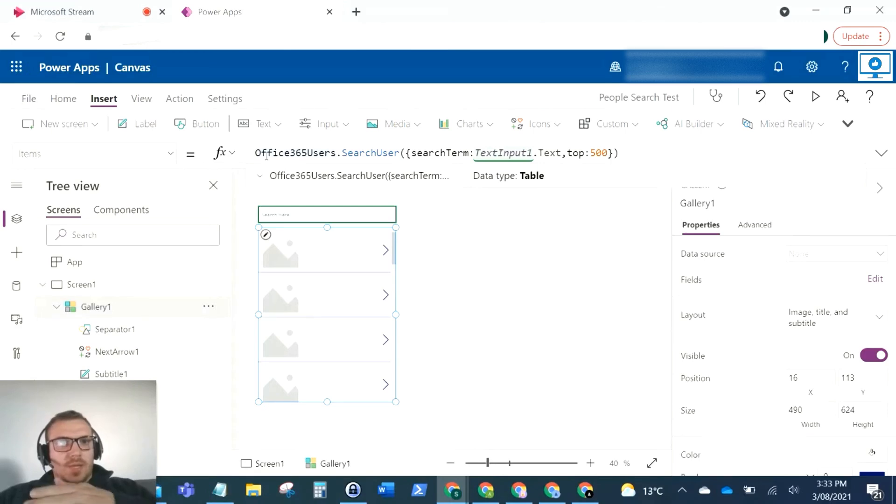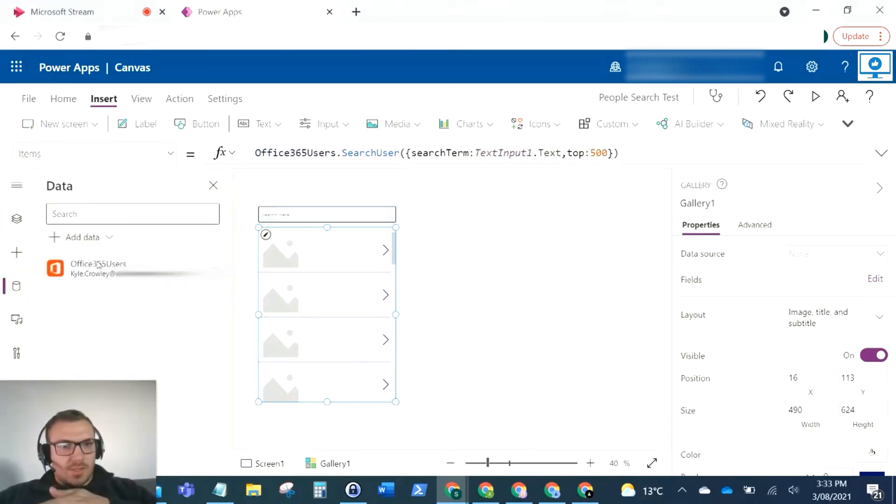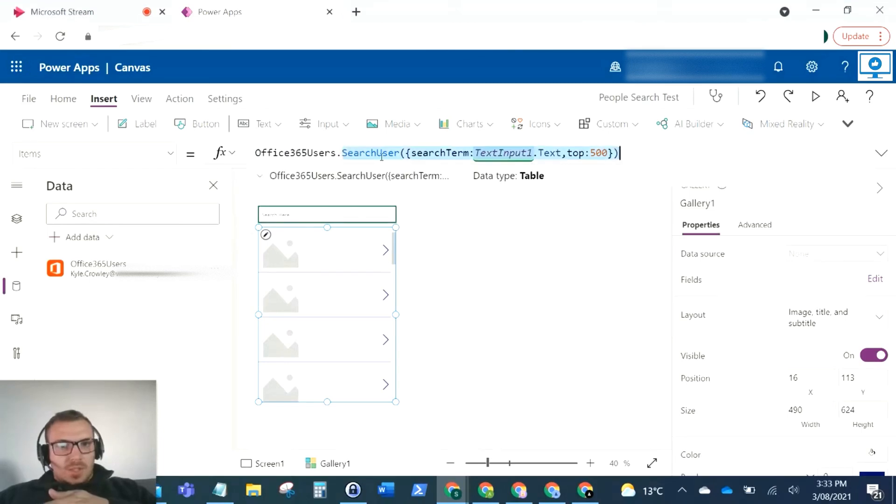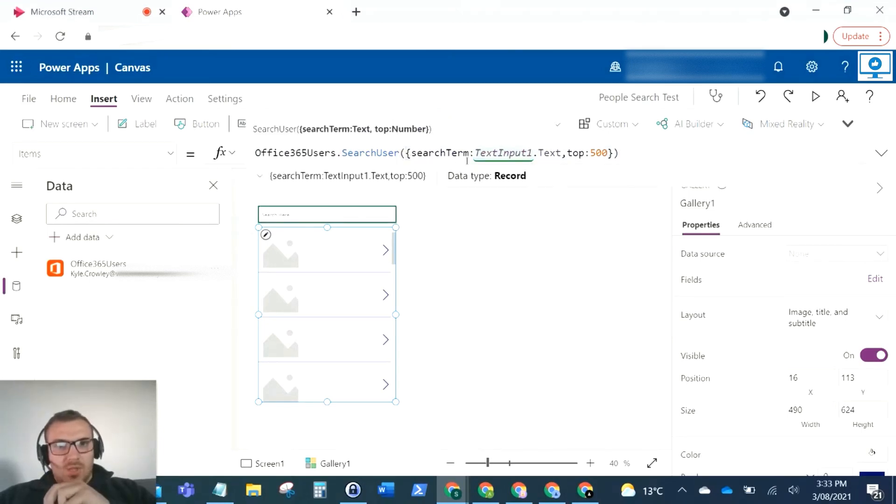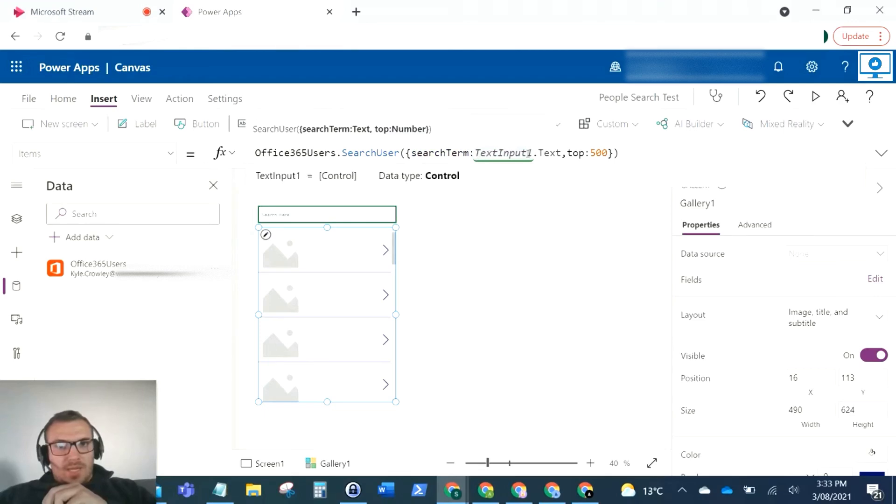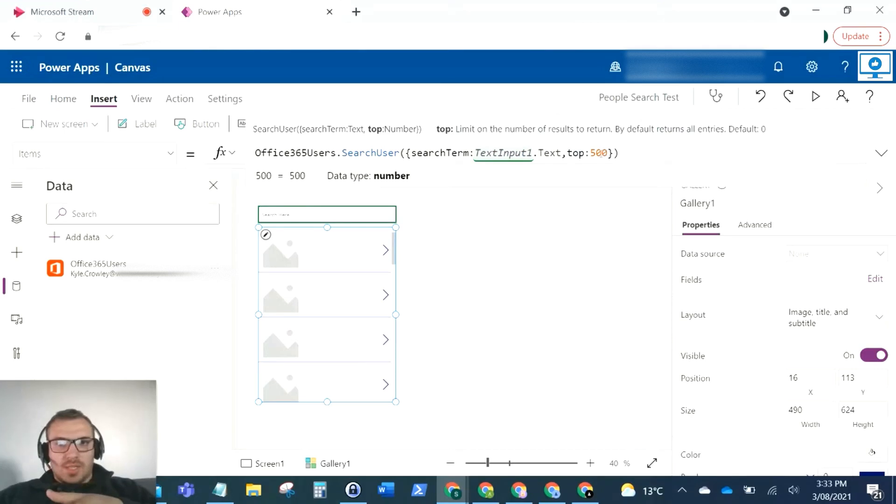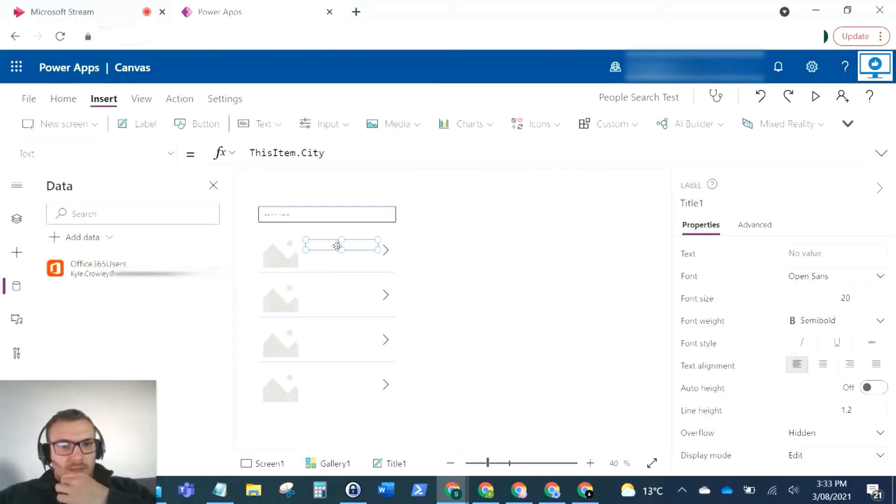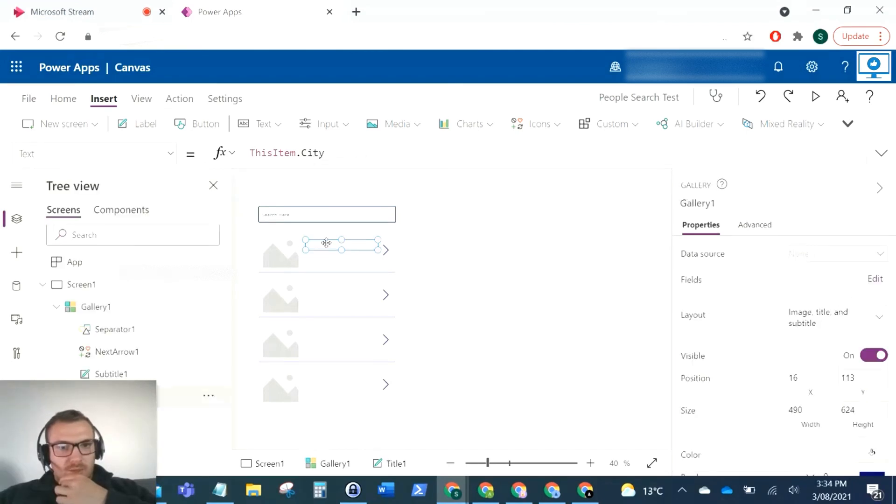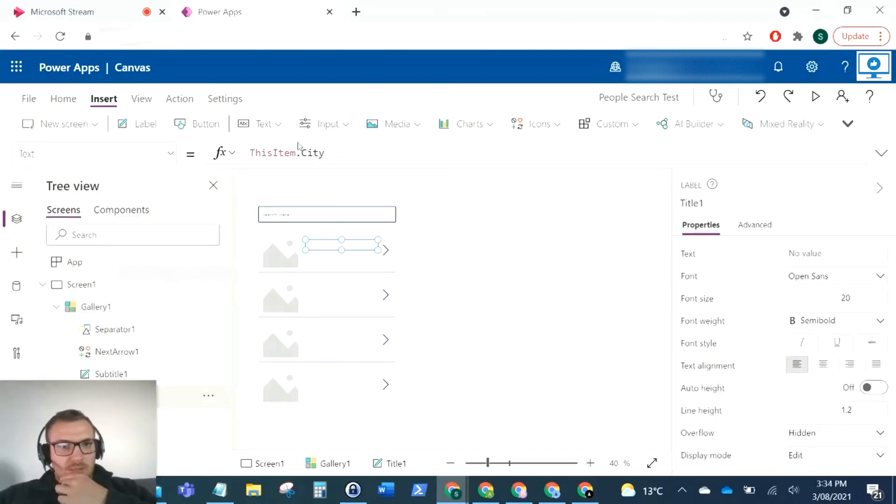That is now pulling back. We're looking at the Office 365 users connection, then dot search user. In that search user, for the search term we are pulling in the text that is entered in this text input here. This just returns the top 500 to put a limit on that. Now we want to format the properties.